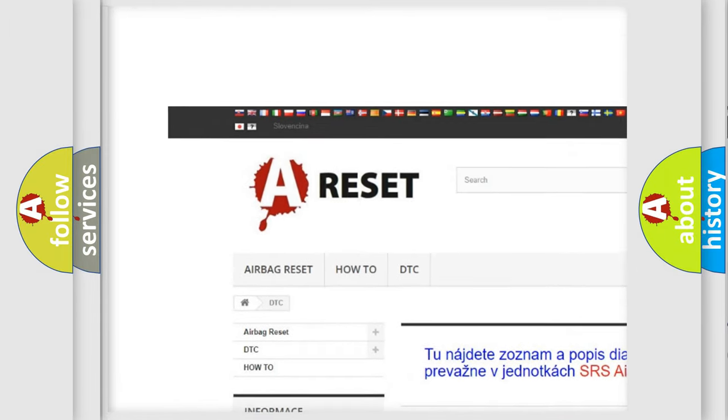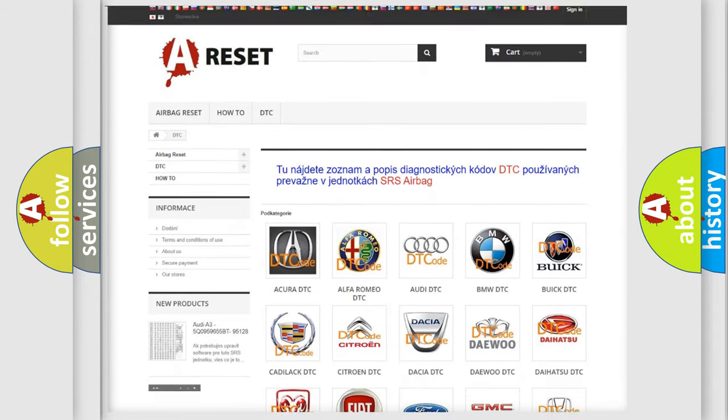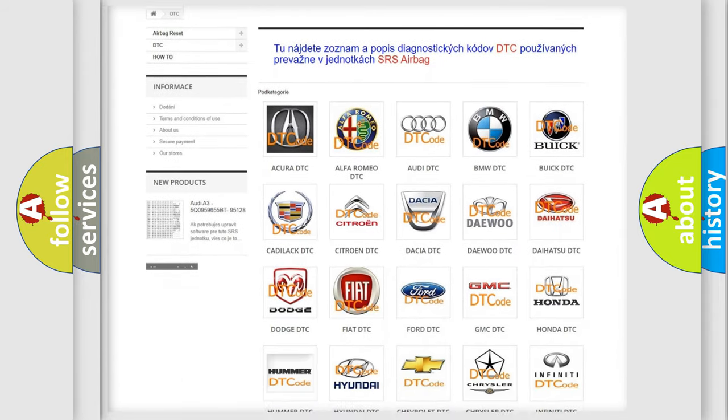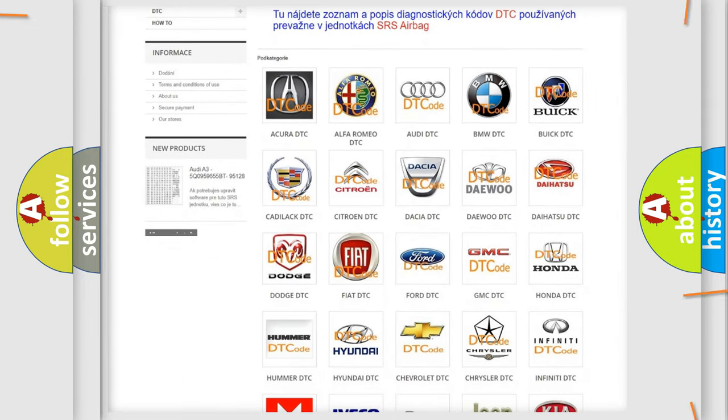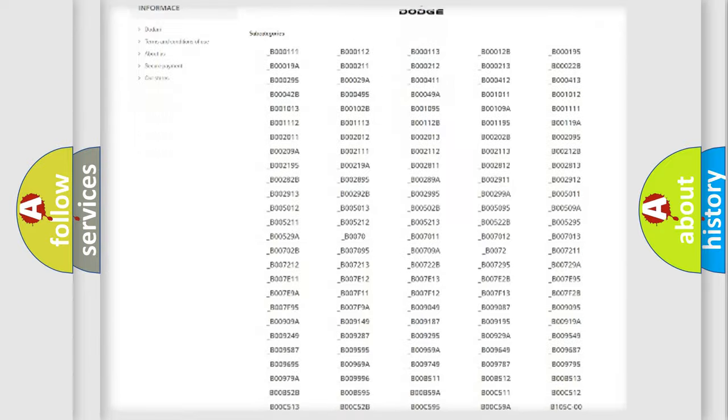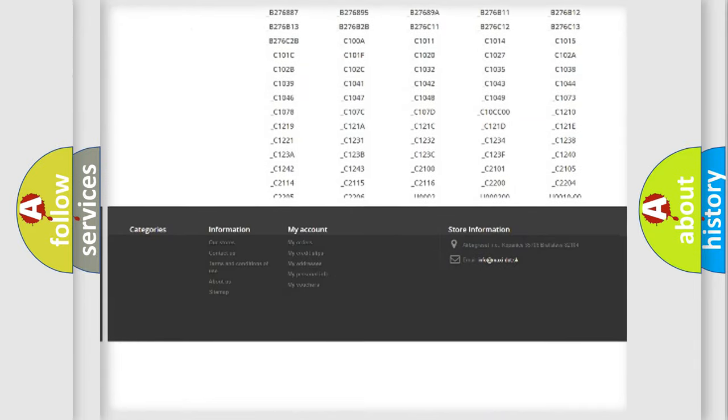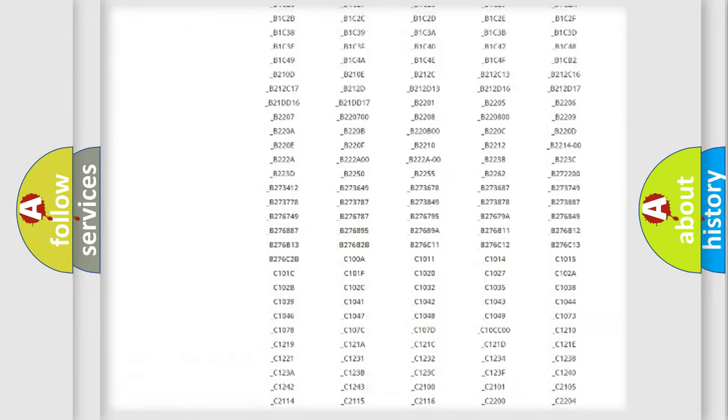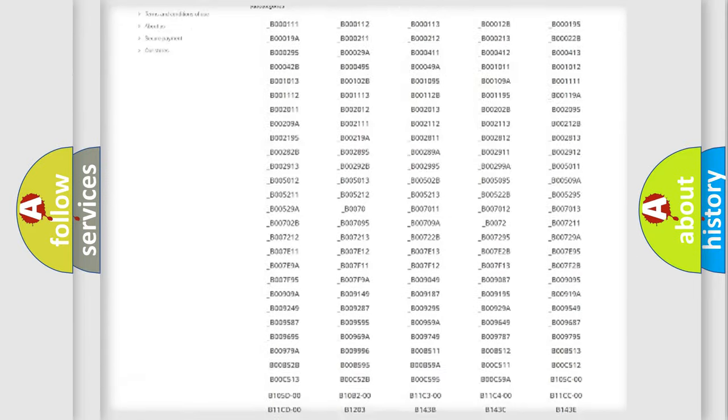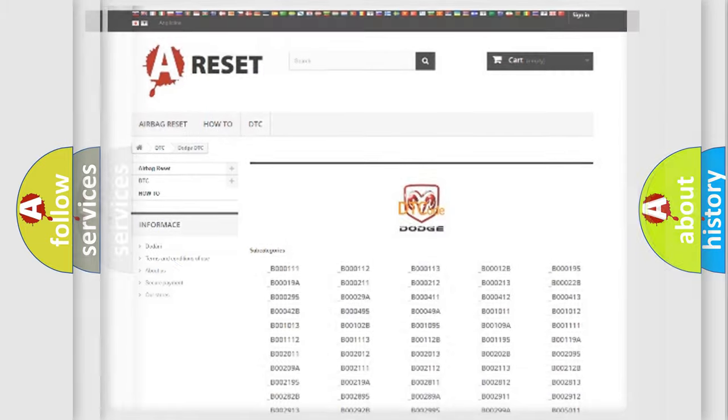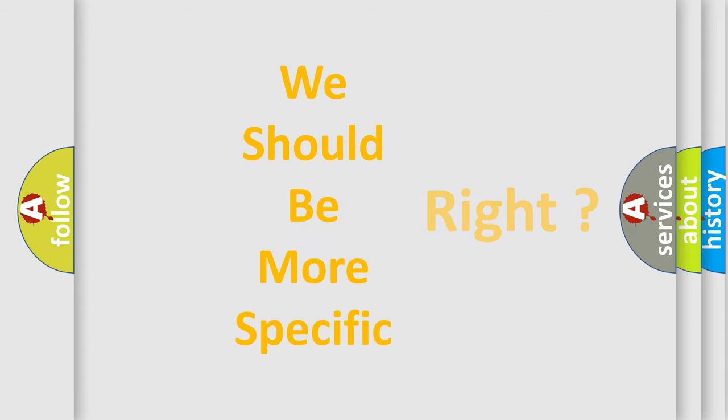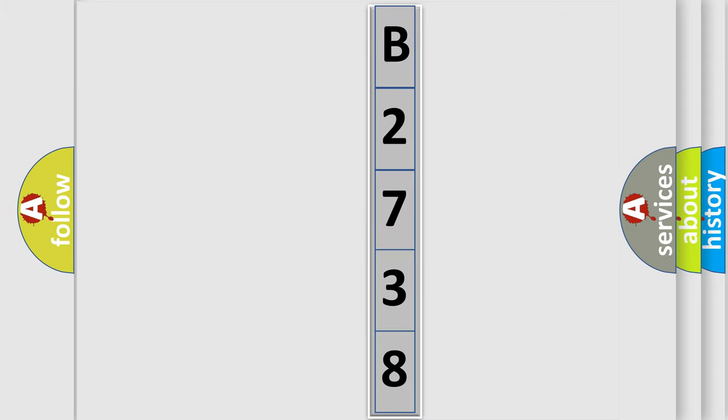Our website airbagreset.sk produces useful videos for you. You do not have to go through the OBD2 protocol anymore to know how to troubleshoot any car breakdown. You will find all the diagnostic codes that can be diagnosed in Dodge vehicles, and many other useful things. The following demonstration will help you look into the world of software for car control units.